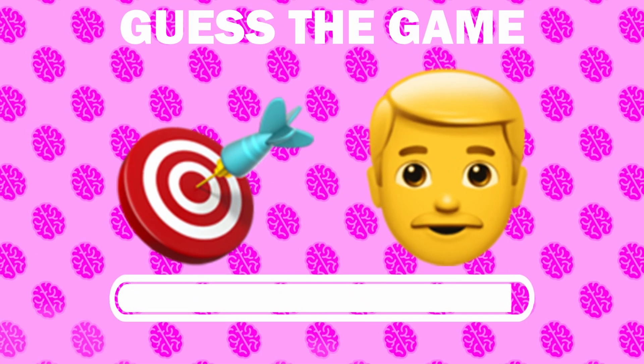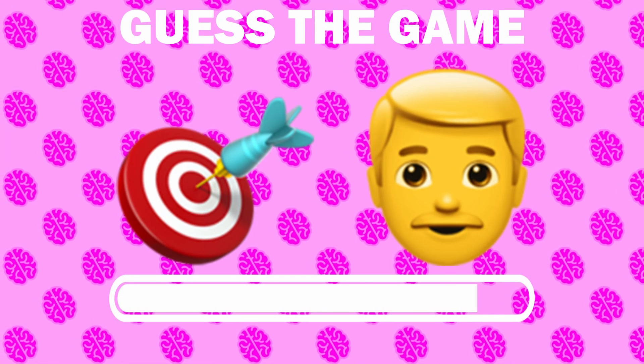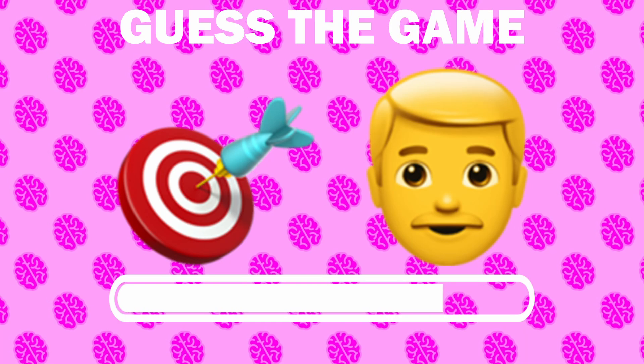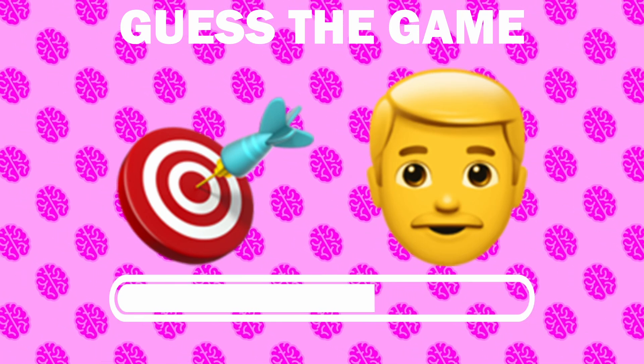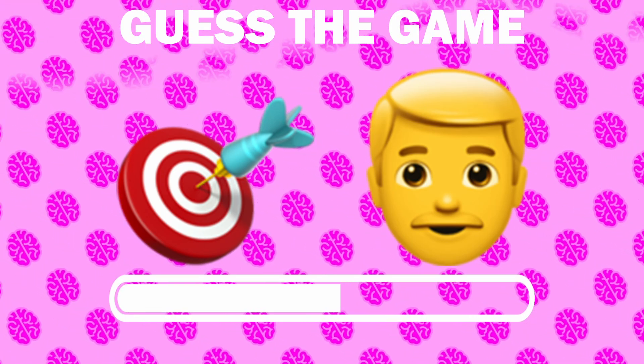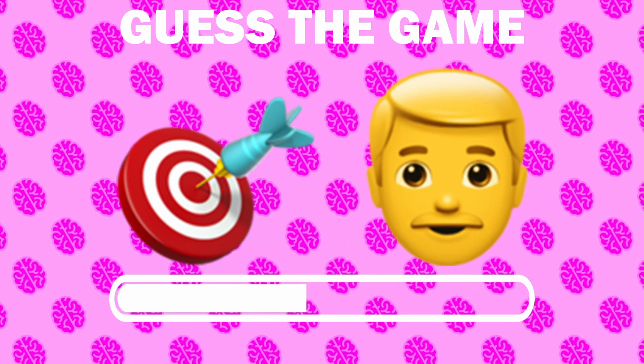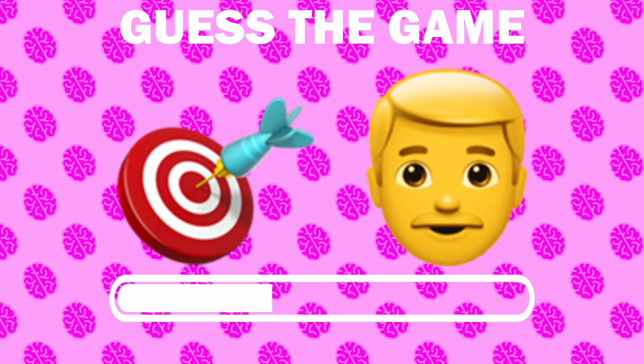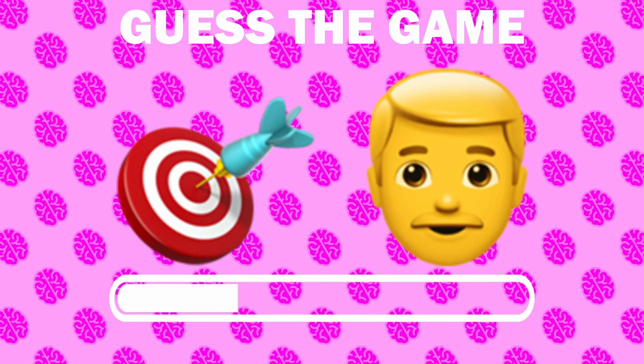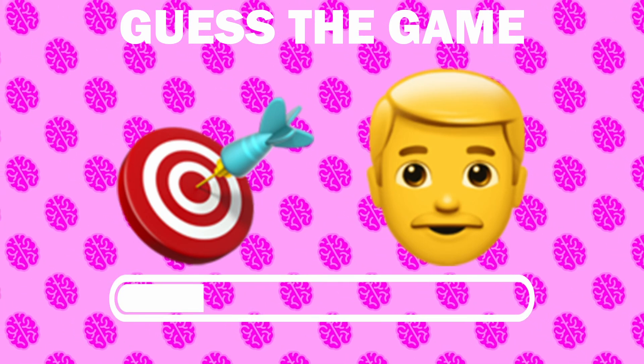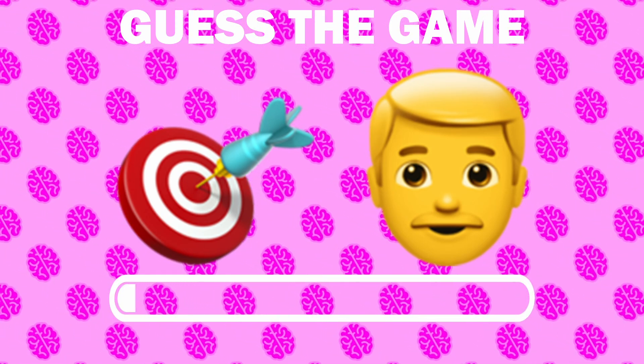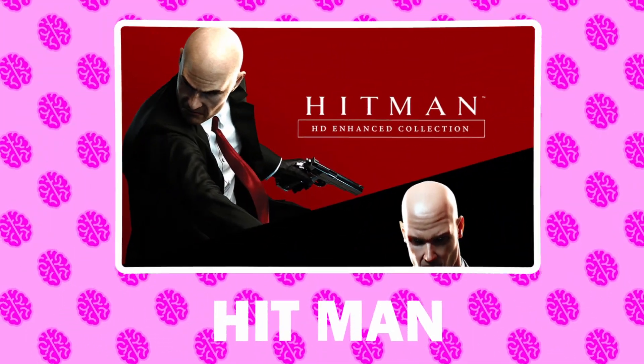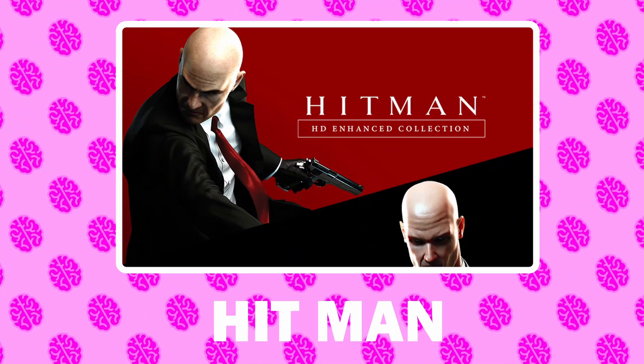Number 25, what game is it? It is Hitman.